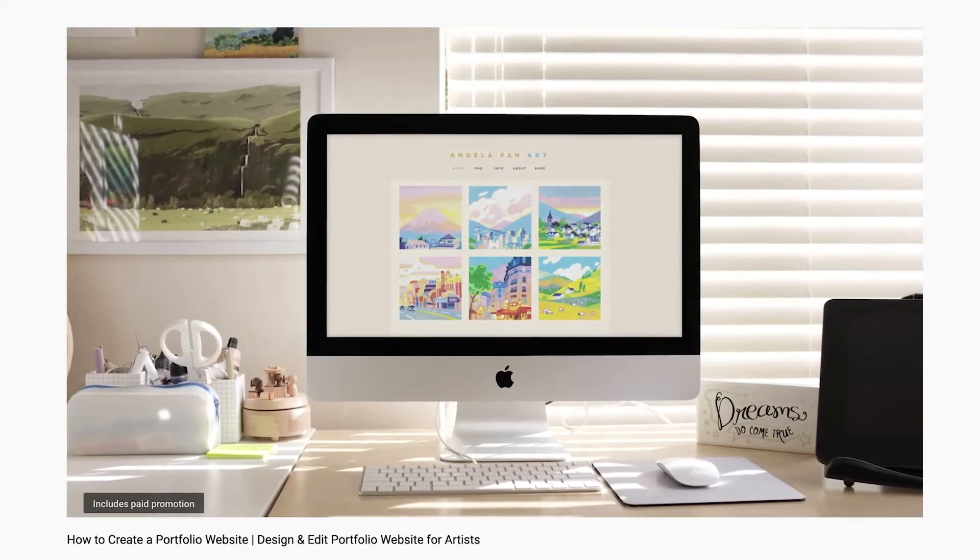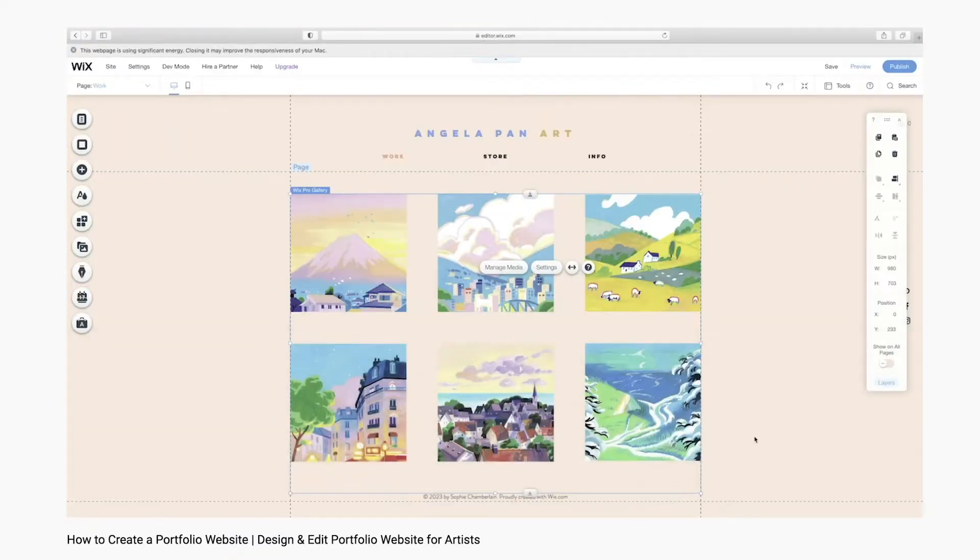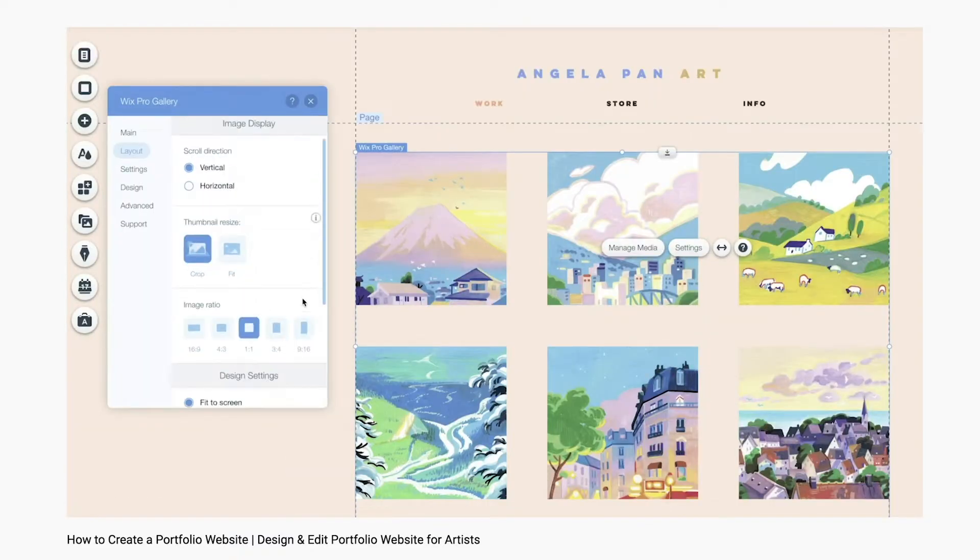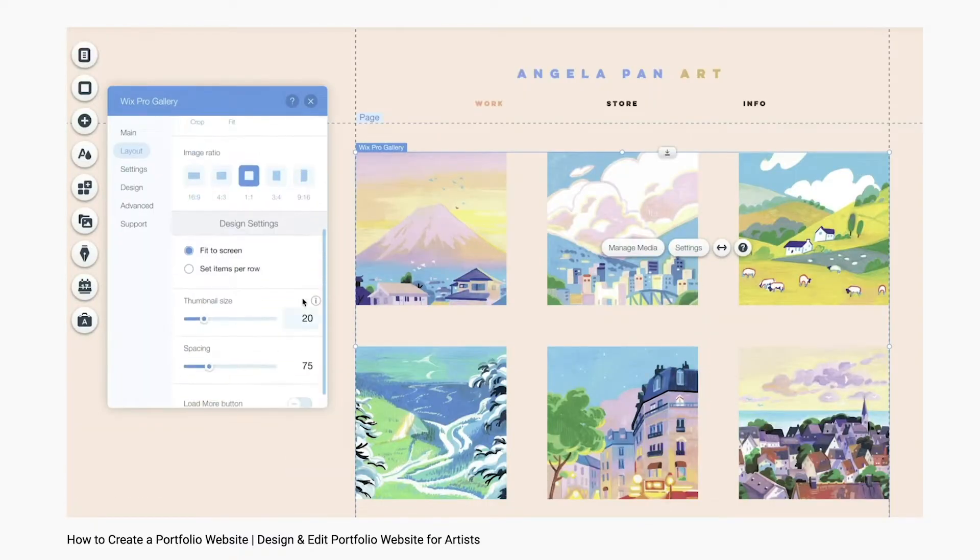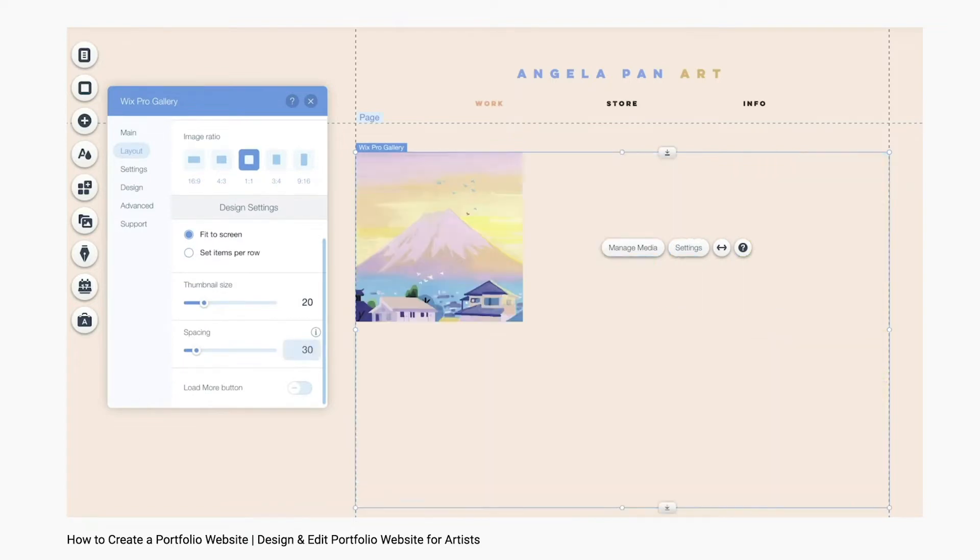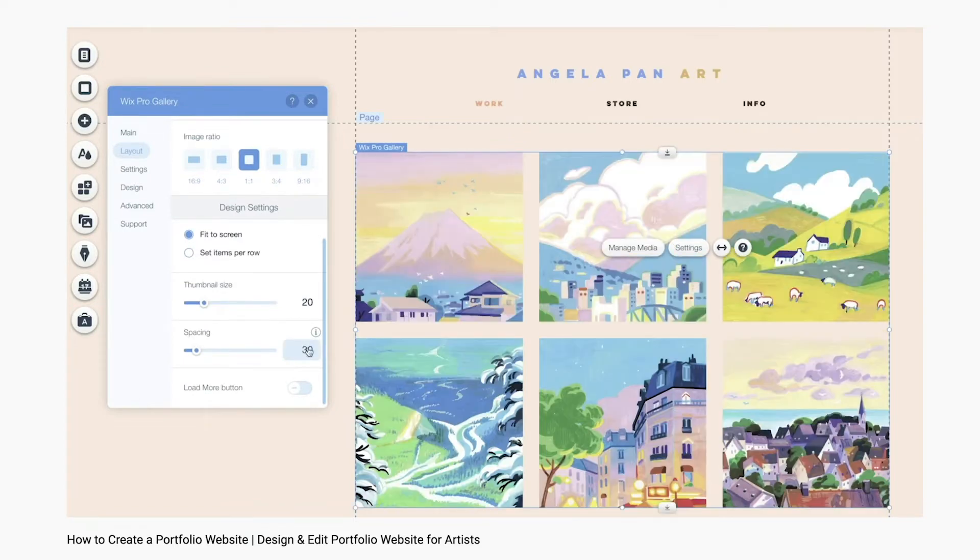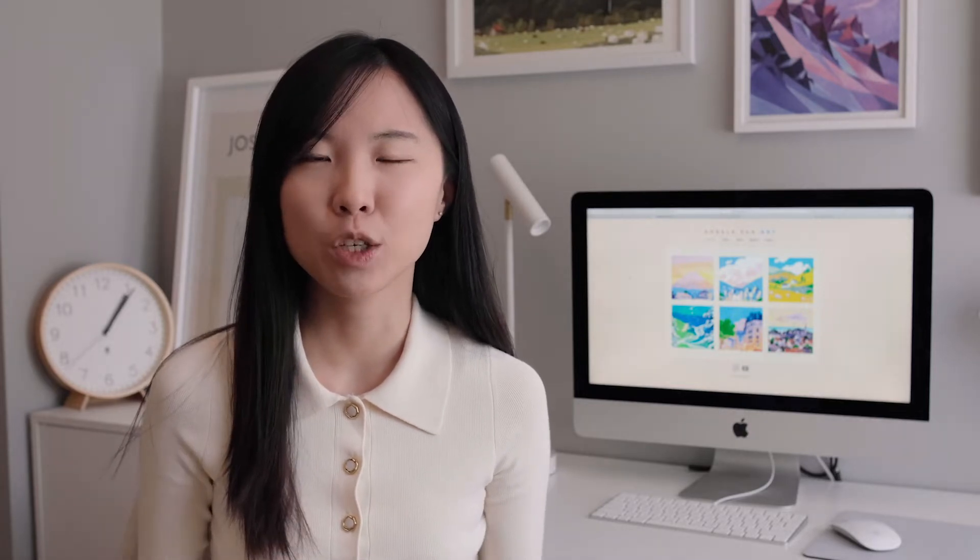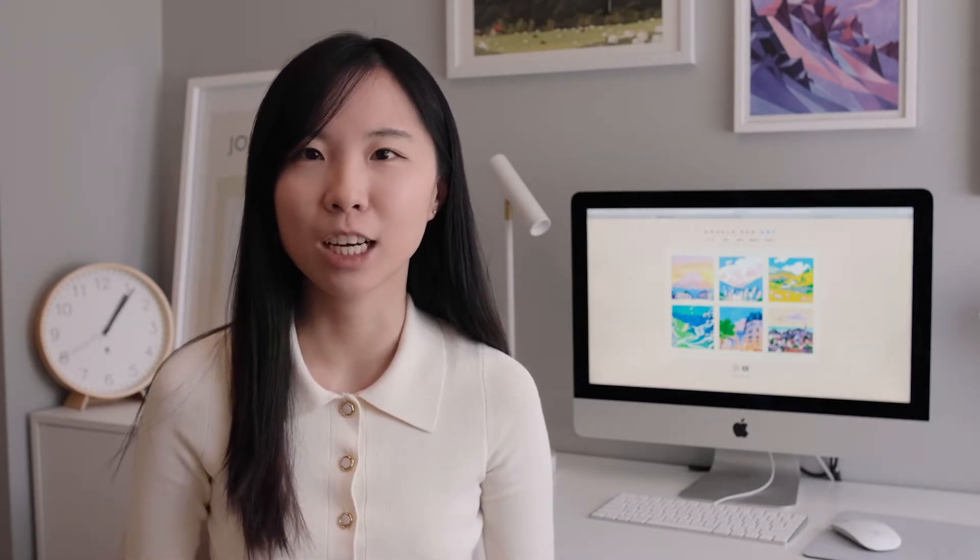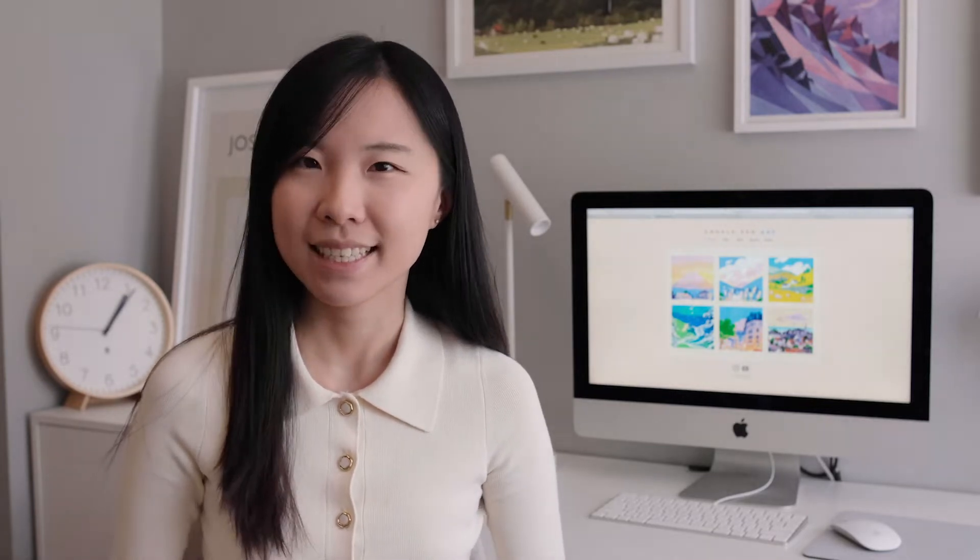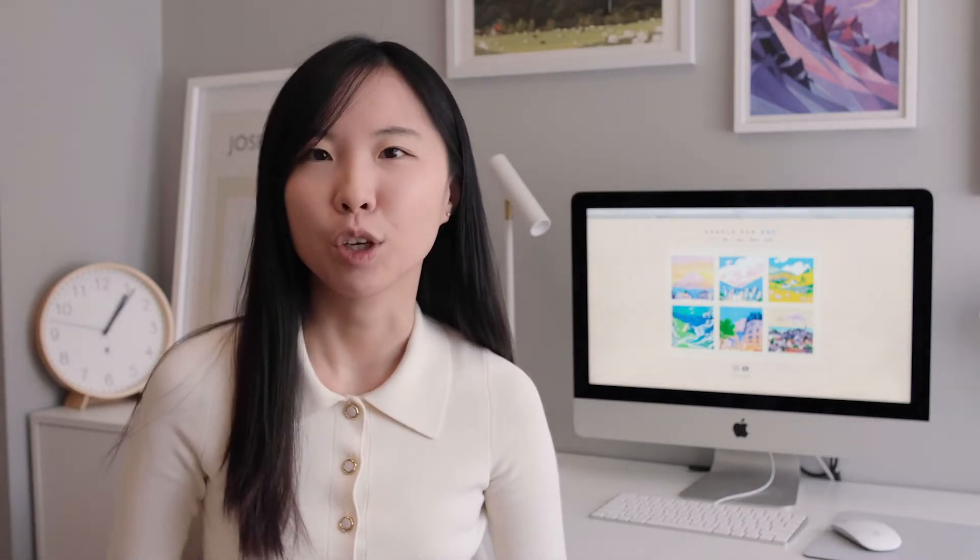In the first video, I went over the basics of building a portfolio website. If you don't have a website yet, head over to the first video for a step-by-step tutorial. If you already have a website and you're excited to start selling your artwork and merchandise on an online shop, but you don't really know where to start or what platform to choose, then this is the right video for you.